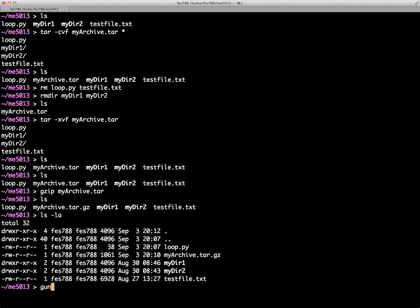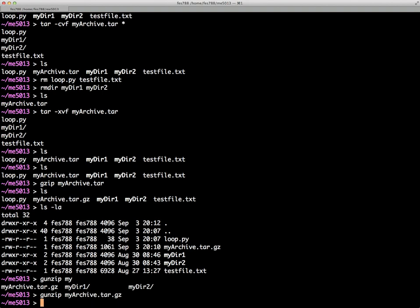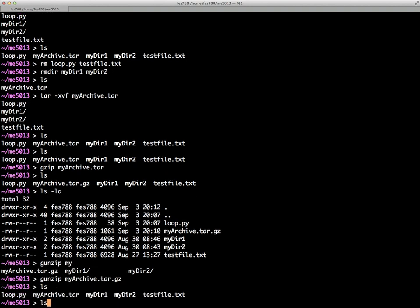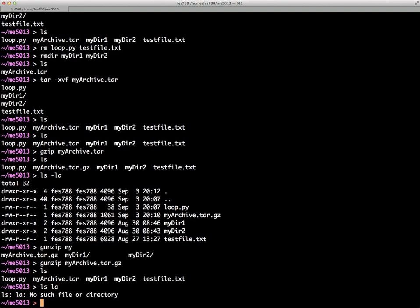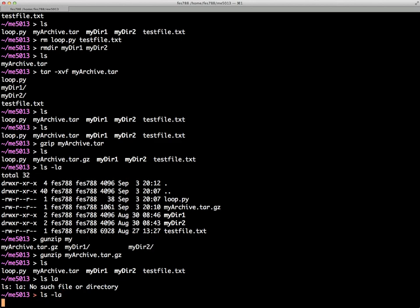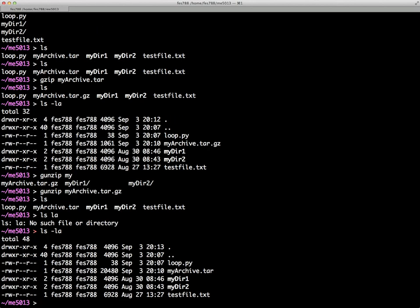The first thing we'll do is unzip to show you how that works, myarchive, and there you can see the uncompressed size is 2480.